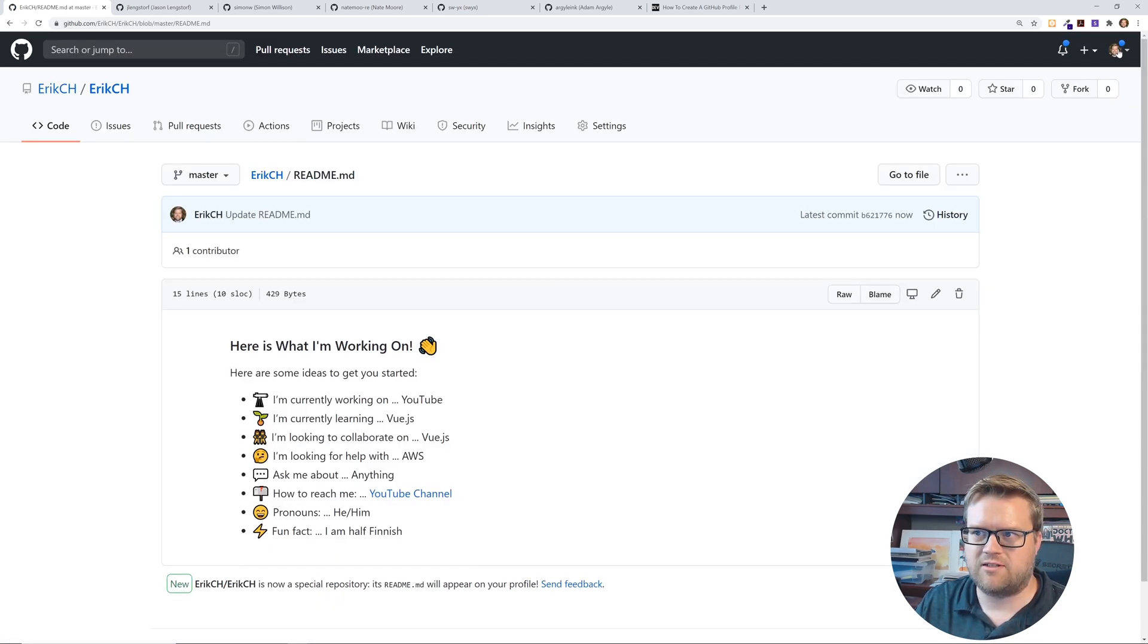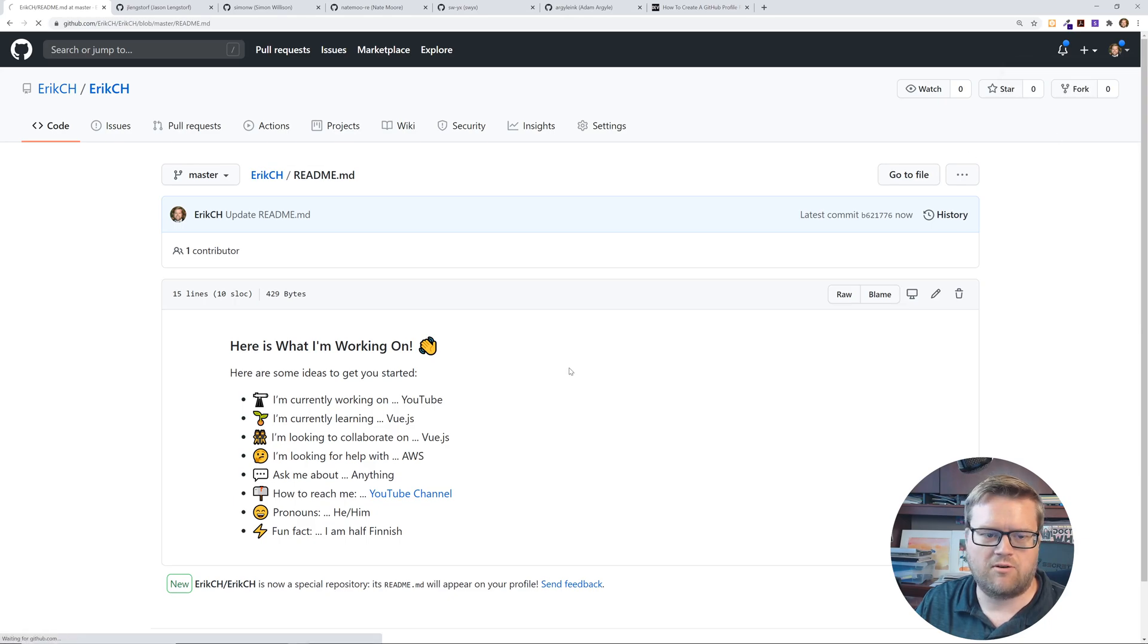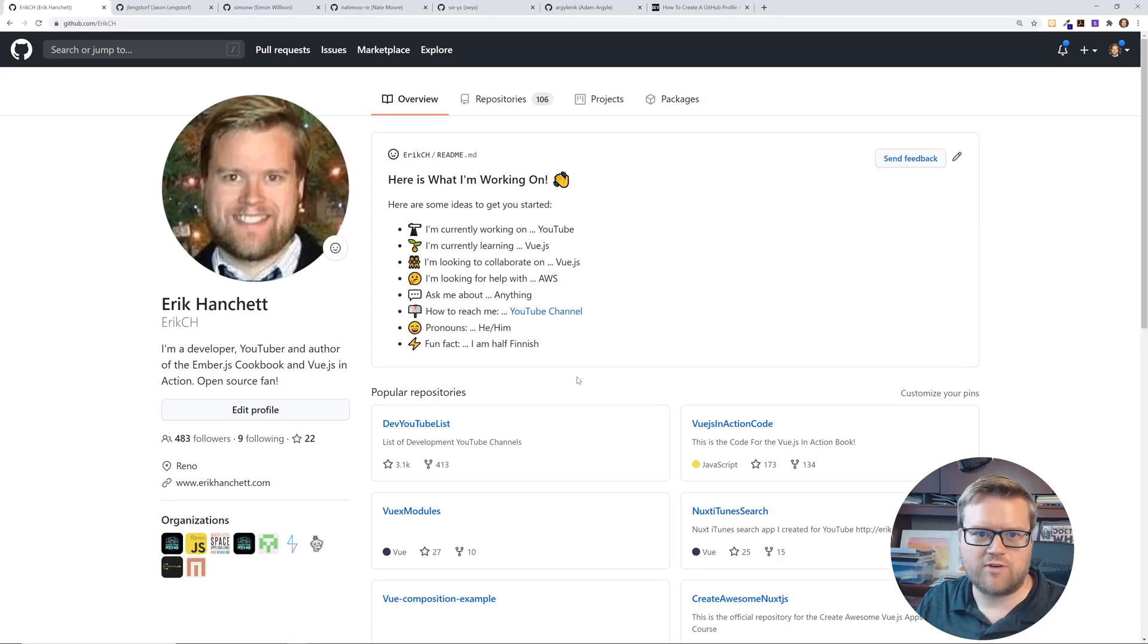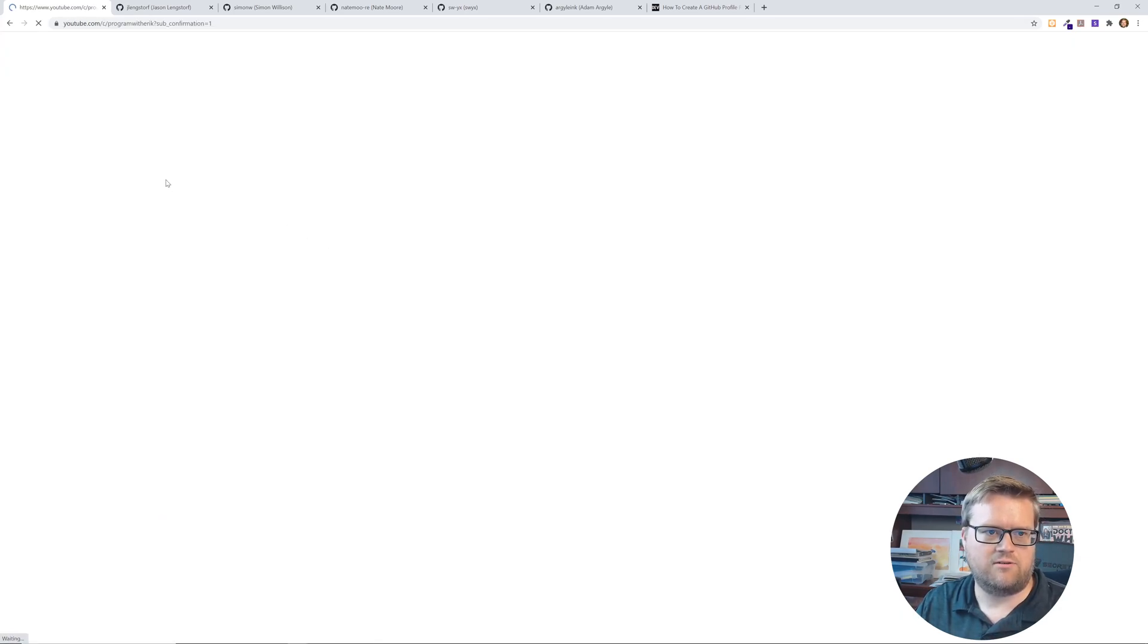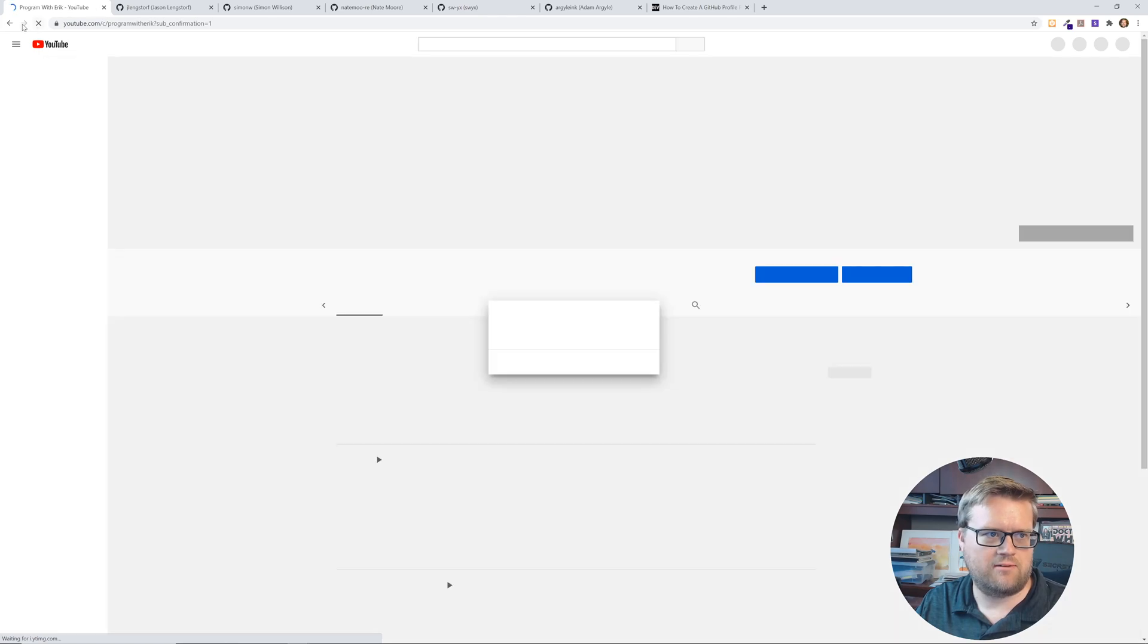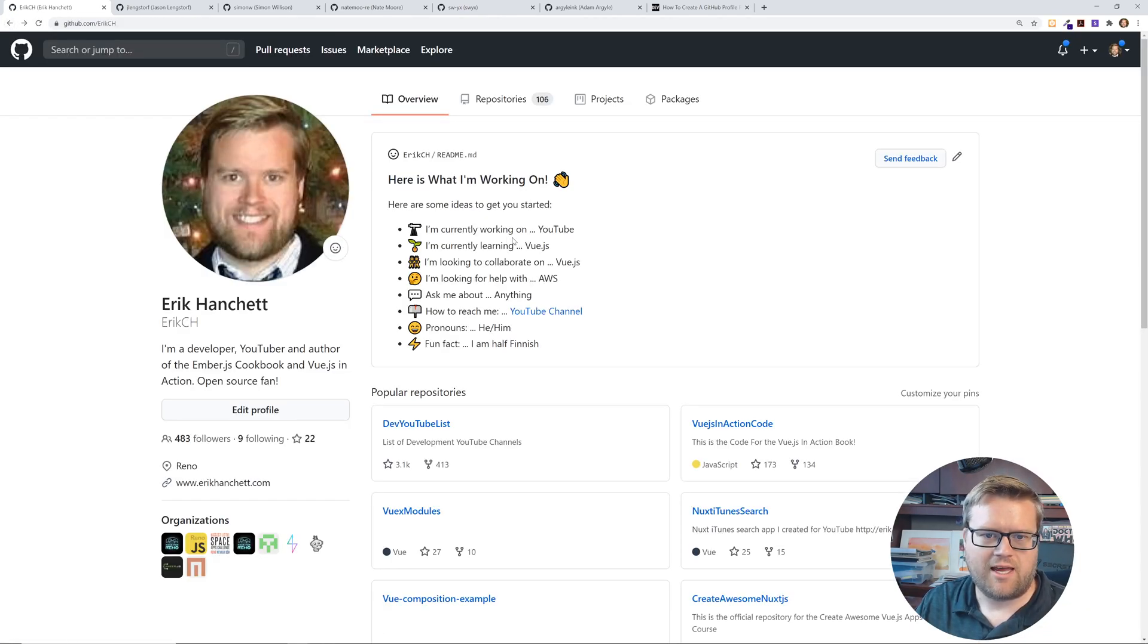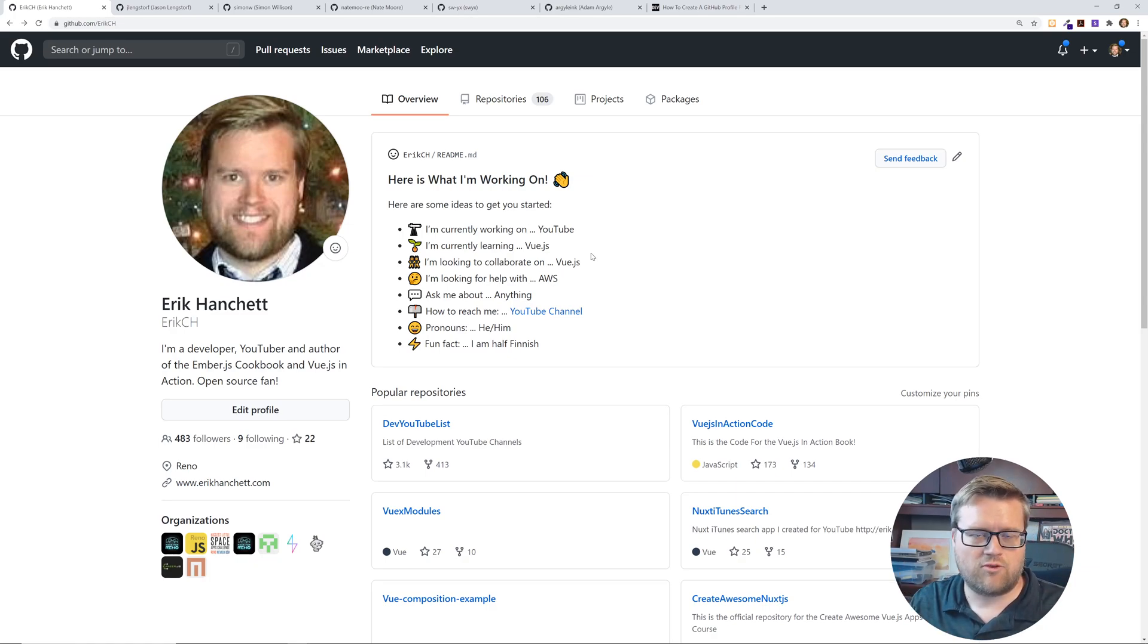Cool. So let's take a look at our profile. So if I go back up here and go to your profile. Hey there's the new readme. So I have YouTube. Here's my YouTube channel. Which if I click on it goes to my YouTube channel. Pretty cool.